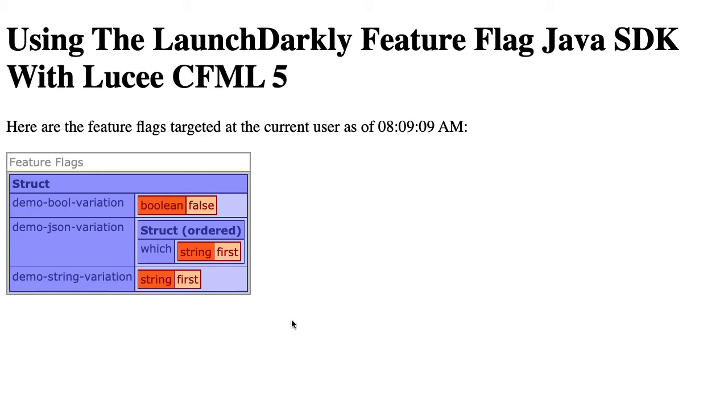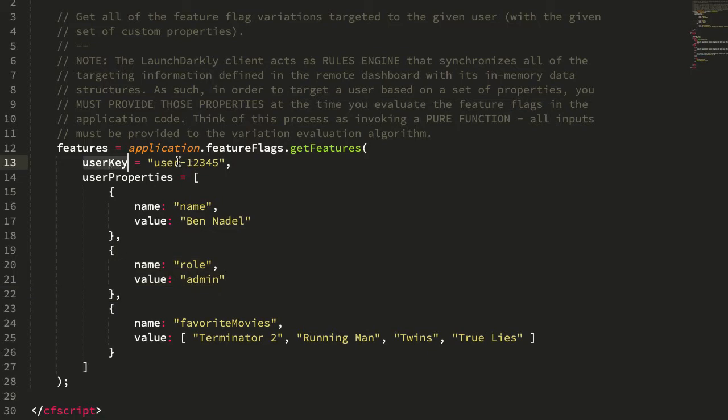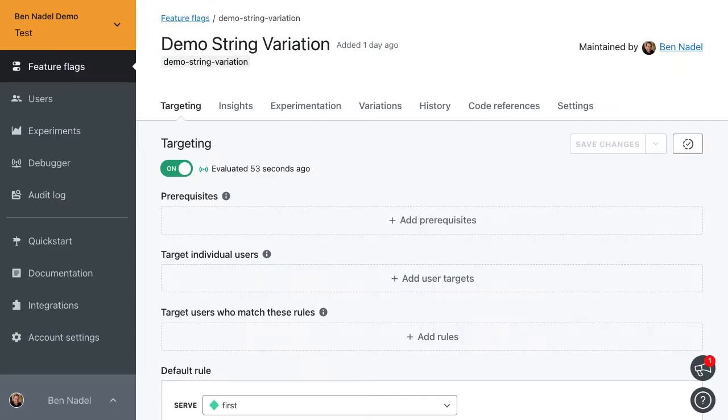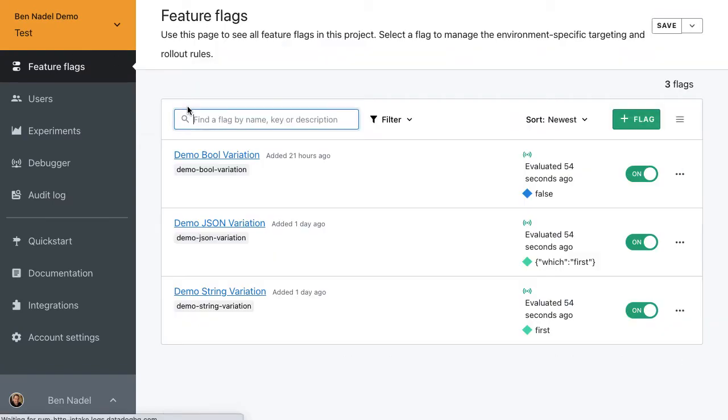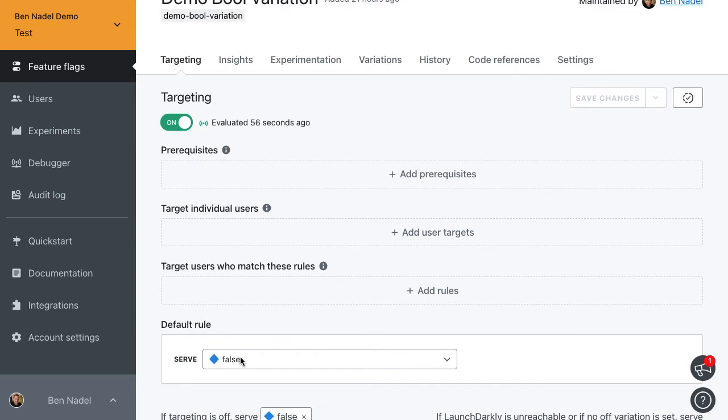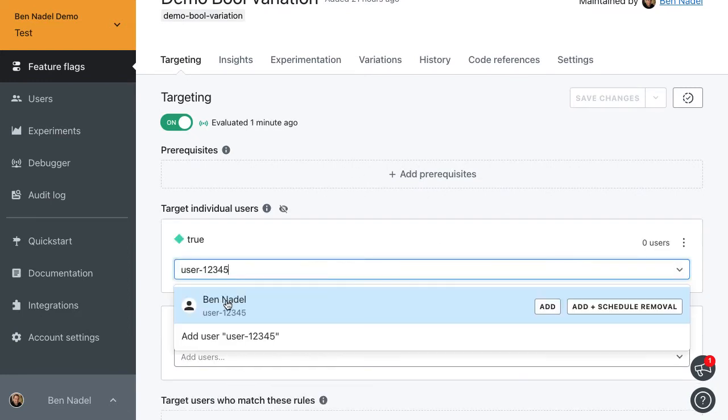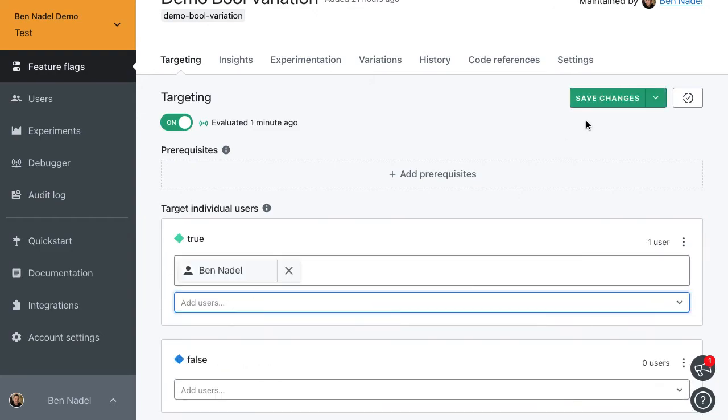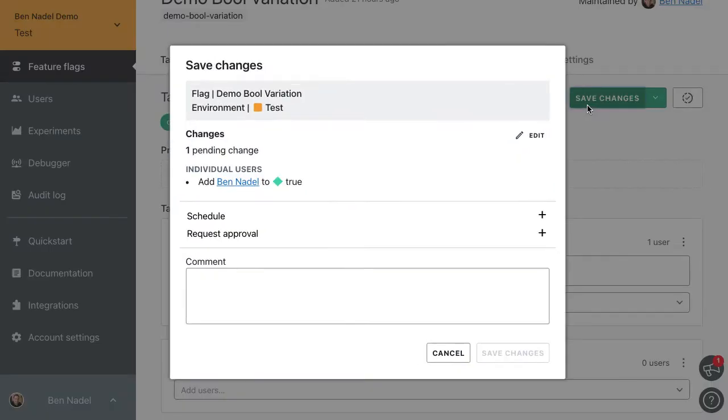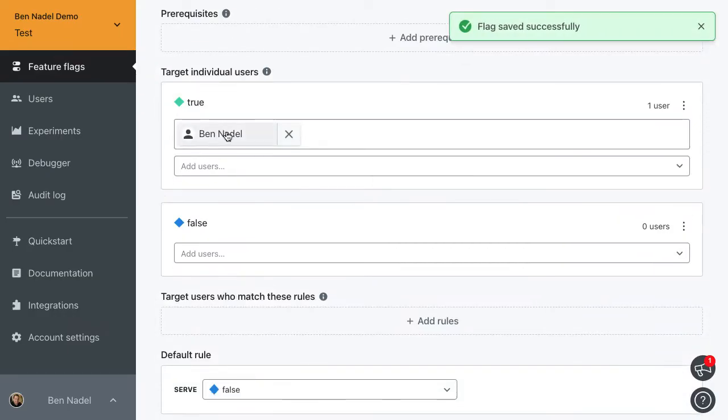Now let's go into our LaunchDarkly dashboard to see how we can start to target. Let's target the user key first. Let's go into our Boolean variation. You can see by default, it's going to serve false. But I can just target a particular user. I'm going to paste that in, and now this particular user is going to get the true variation.